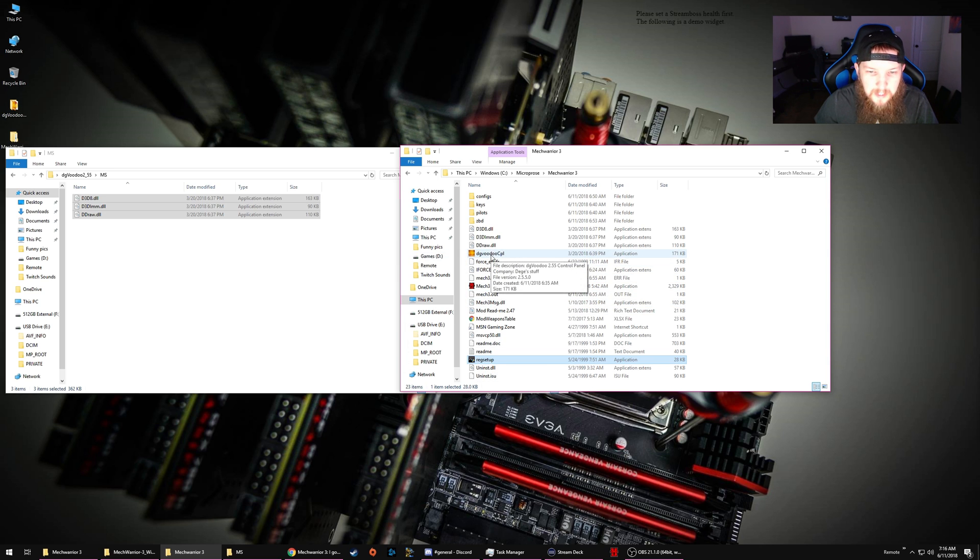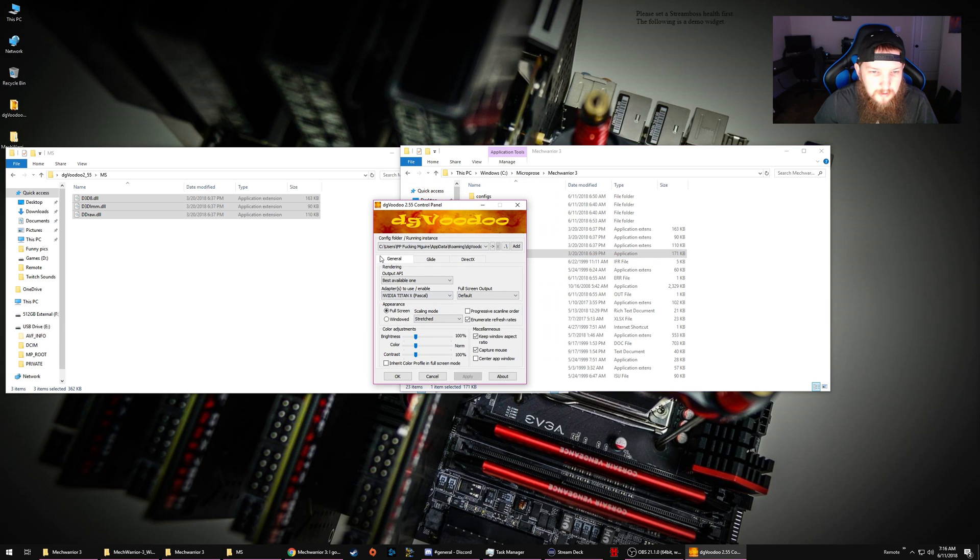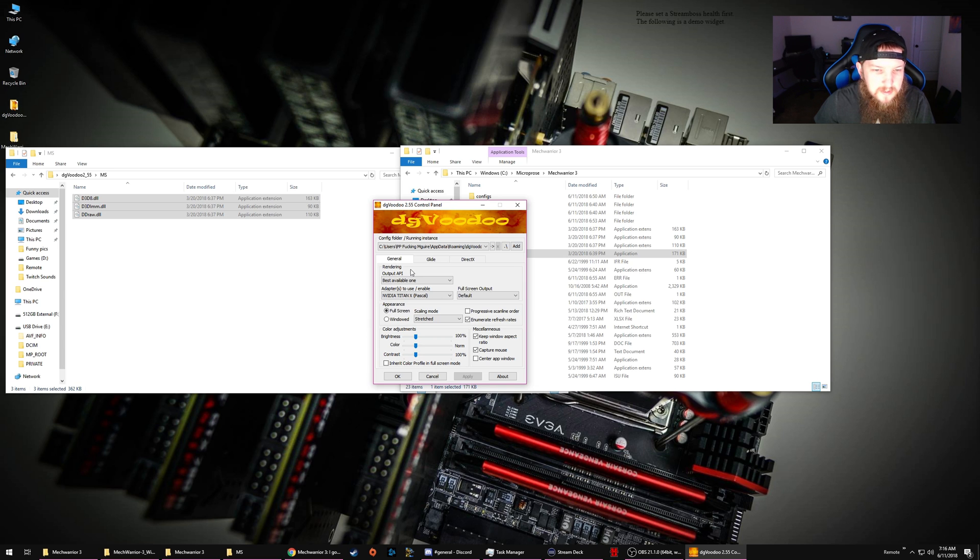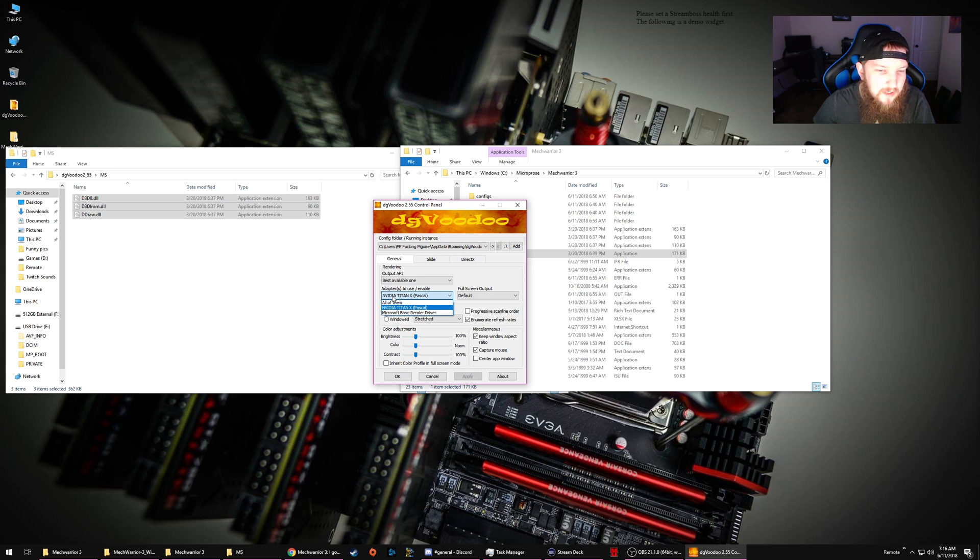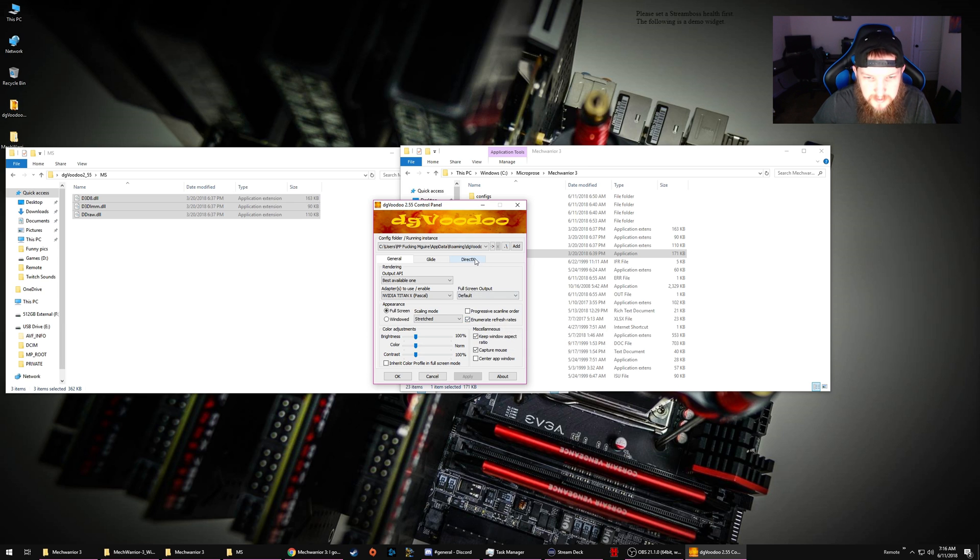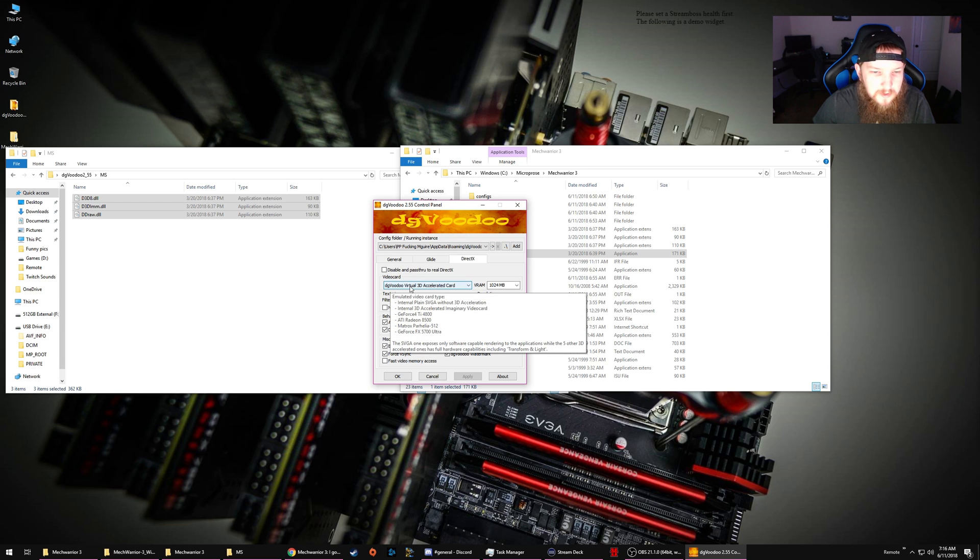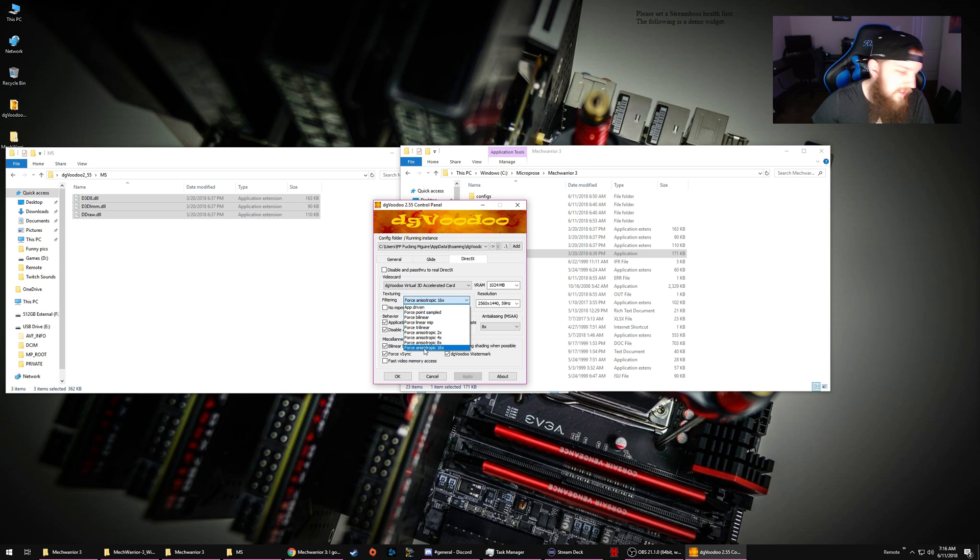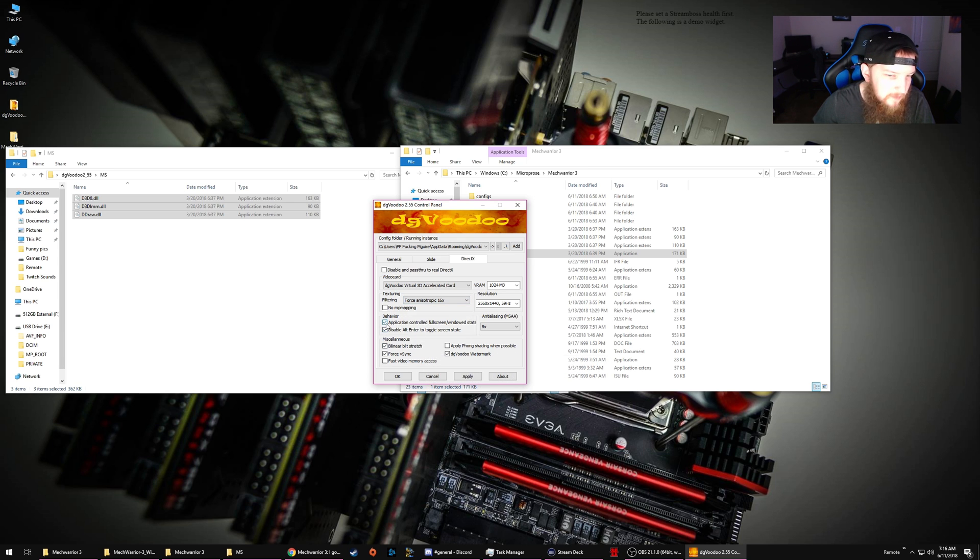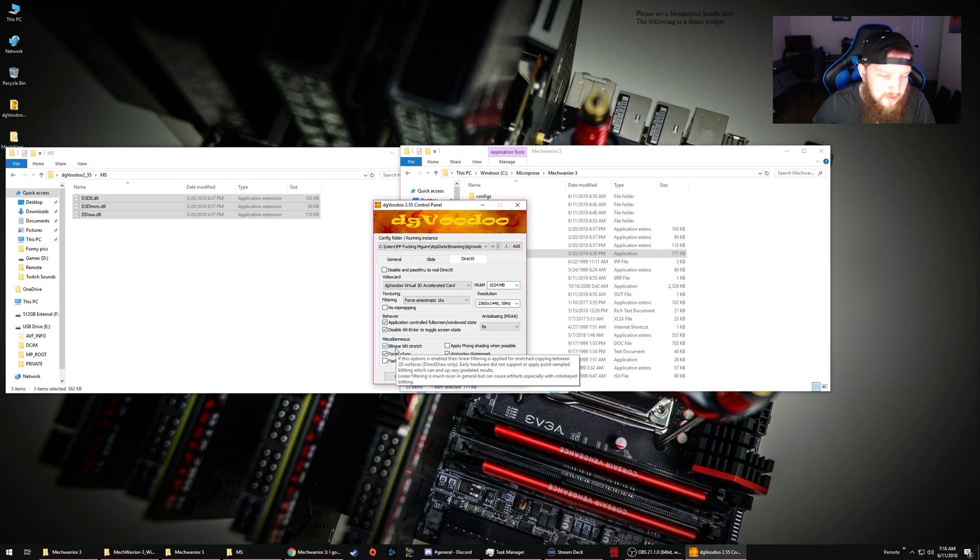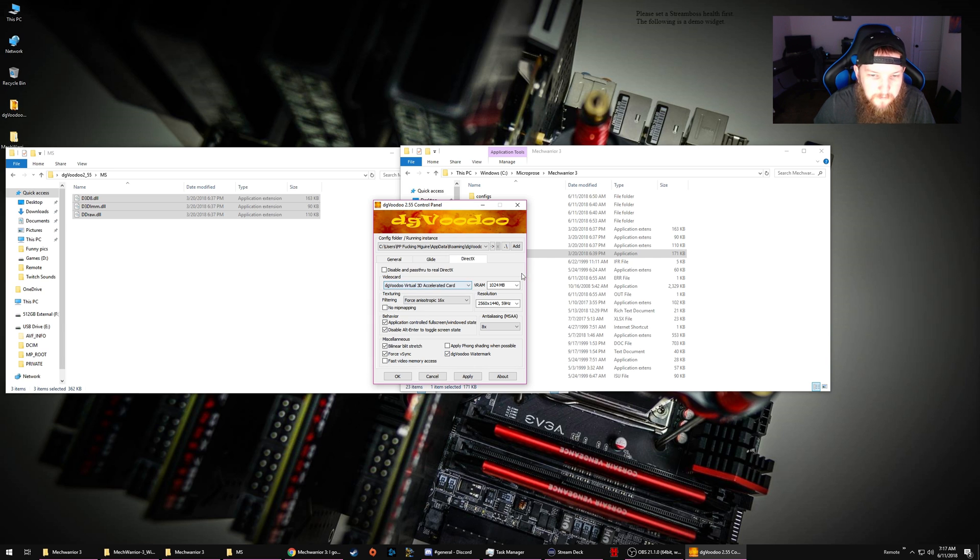Now that we're done with that, go to dgVoodoo config folder. Running instance. If you want to learn more about this, watch the first video that I have. I apologize for the audio issues. API, best available one. Adapter to use, use your dedicated graphics card. Scaling mode, just go straight to stretched. Click this enumerate refresh rates box here, you'll see what that does here in a second. Go all the way to the right and go to DirectX. dgVoodoo virtual 3D accelerator card will be default, just leave it on that. VRAM, go straight to 1024 megabytes. Filtering, go straight to force anisotropic 16x. These two boxes should be clicked by default. If they're not, go ahead and click them. The next two things, bilinear bit stretch, blitz stretch, and force V-sync. Leave the dgVoodoo watermark on for now. Whenever you get into the game, if everything's working better, you'll see it down there in the bottom right of your screen.